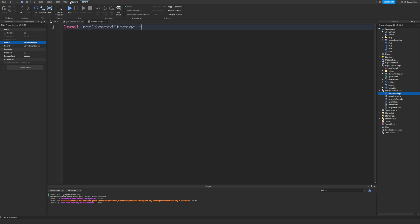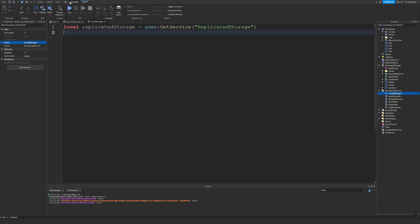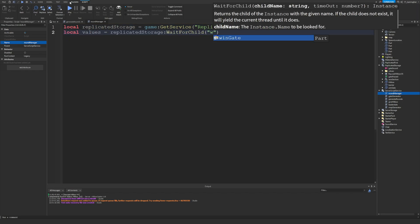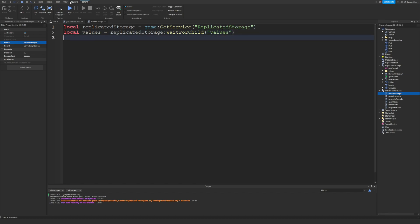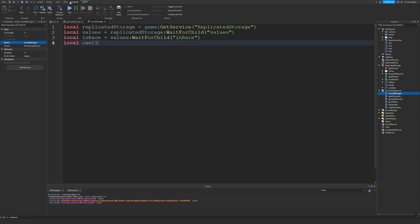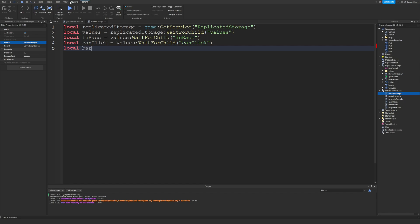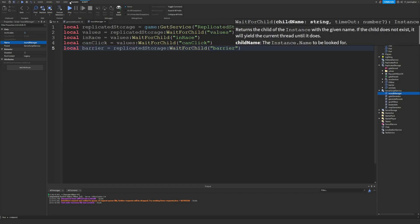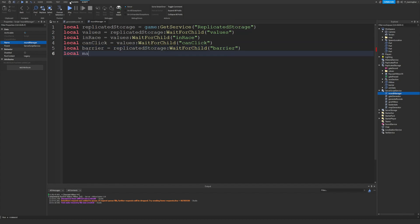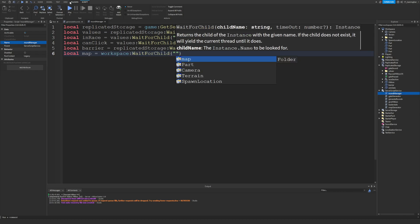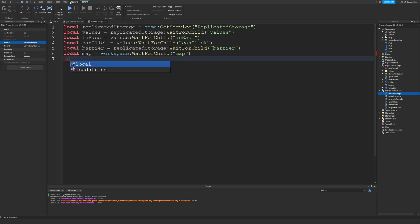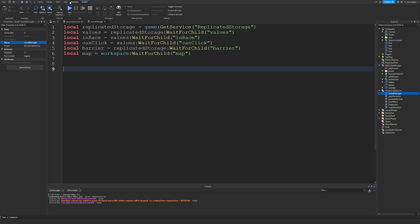Let me zoom in. First we'll declare: local ReplicatedStorage = game:GetService('ReplicatedStorage'). Then local values = ReplicatedStorage:WaitForChild('Values'). Next, local inRace = values:WaitForChild('InRace'). Then local canClick = values:WaitForChild('CanClick'). After that, local barrier = ReplicatedStorage:WaitForChild('Barrier'). Finally, local map = workspace:WaitForChild('Map'), because that's where we'll parent the barrier.